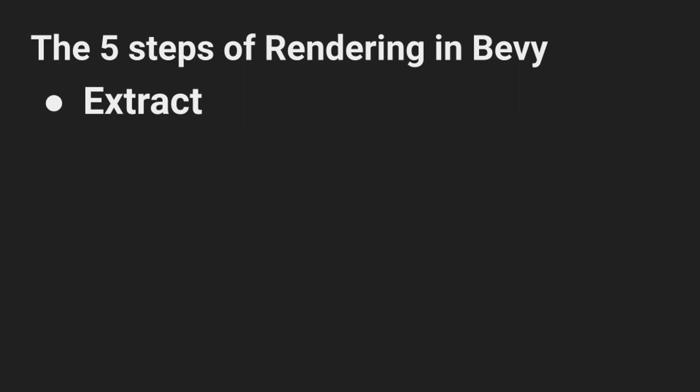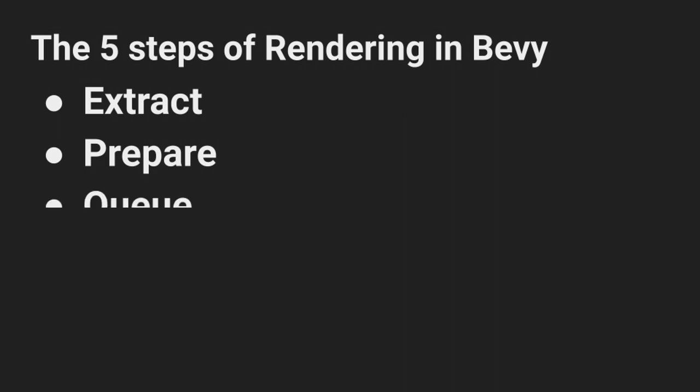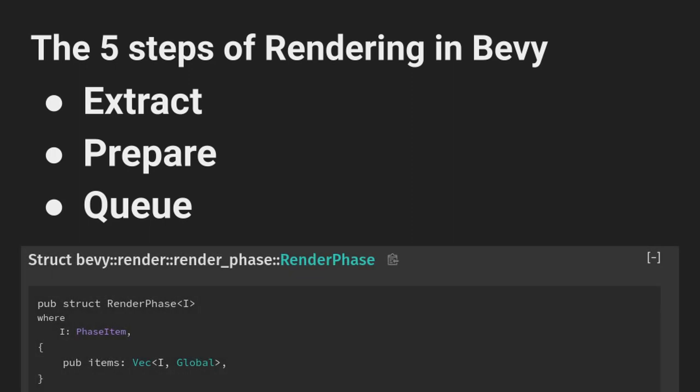Then we have the prepare stage where we'll set up all of the vertex data and write the vertex buffer. Next is the queue stage which is often very overwhelming for people when they first see queue functions. The goal here is to get the pipeline created, set up the bind groups, and finally add every entity we want to draw into something called a render phase.